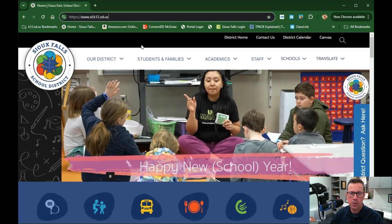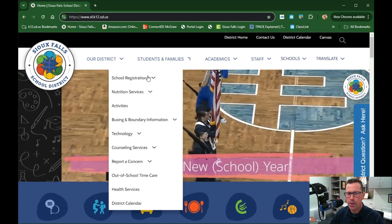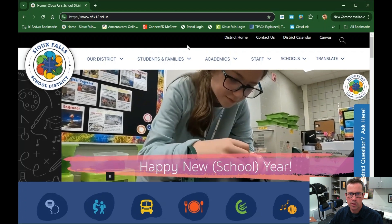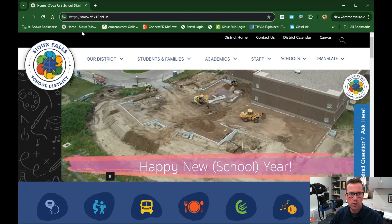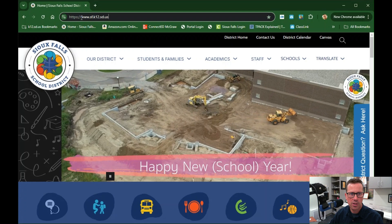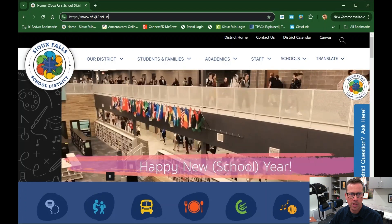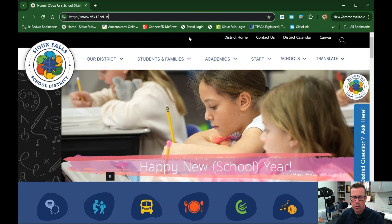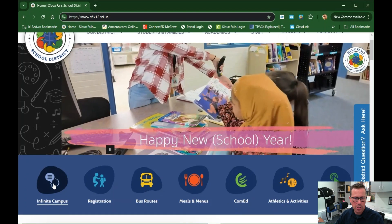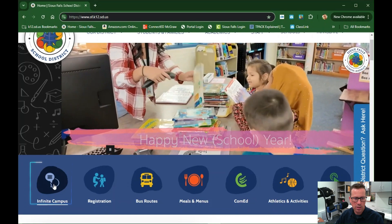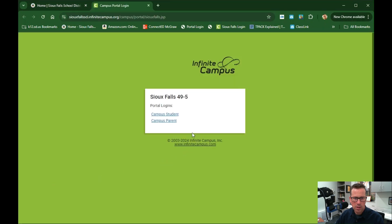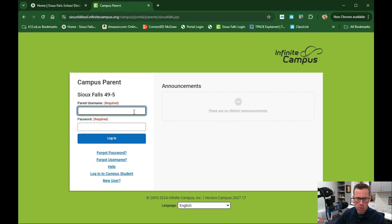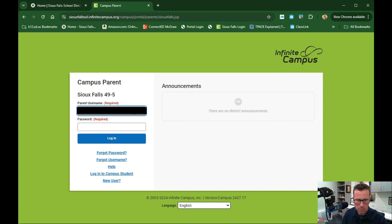Hi, my name is Chris Martin. Welcome to the Sioux Falls School District. Today I'm going to talk to you about how to get into Parent Portal from our district website. To use Infinite Campus, go to https://www.sf.k12.sd.us. One of the quick links you can get to from the district website is at the lower portion of the screen — click on Infinite Campus, then click on Campus Parent. Go ahead and enter your username and then log in.